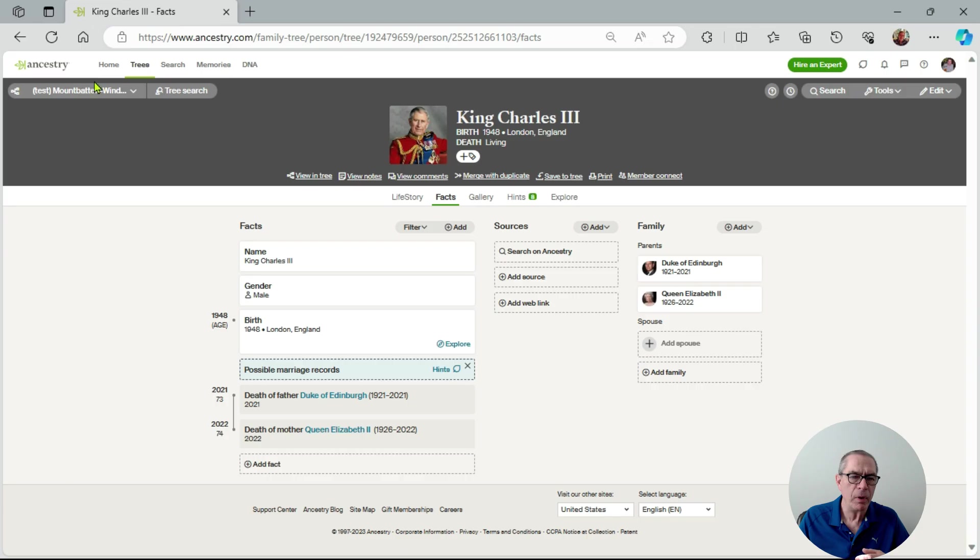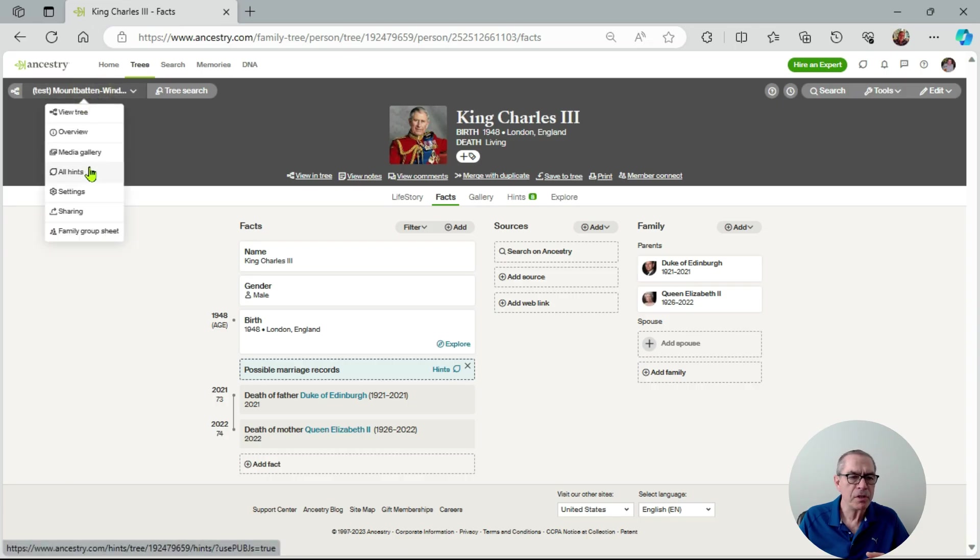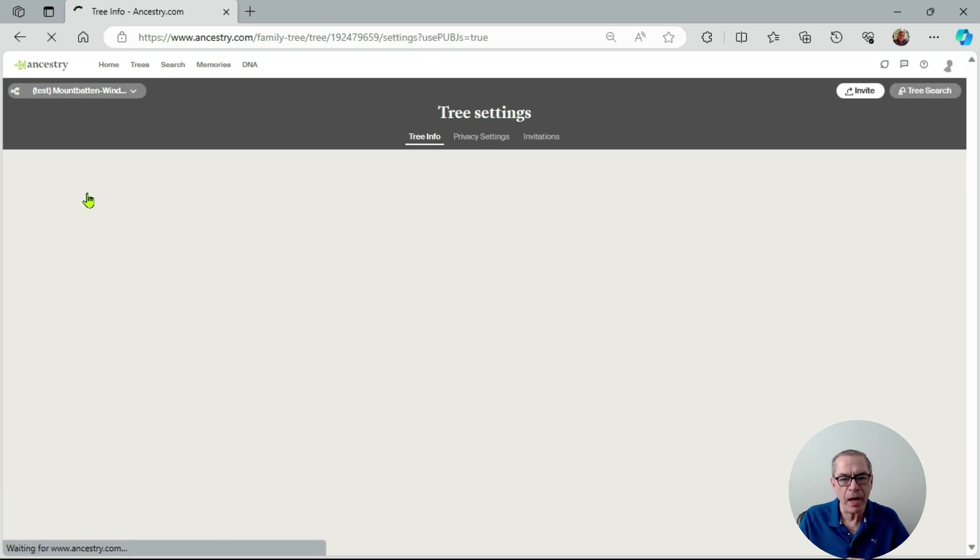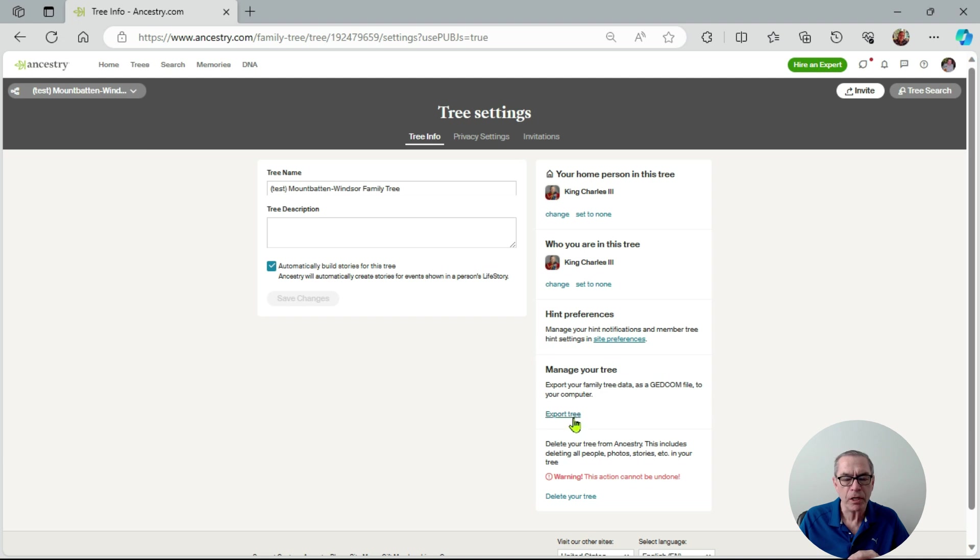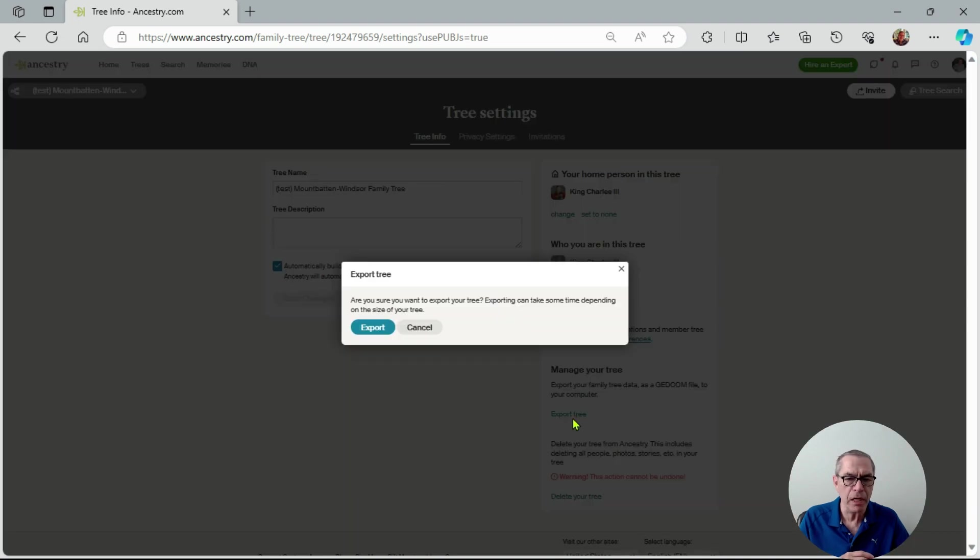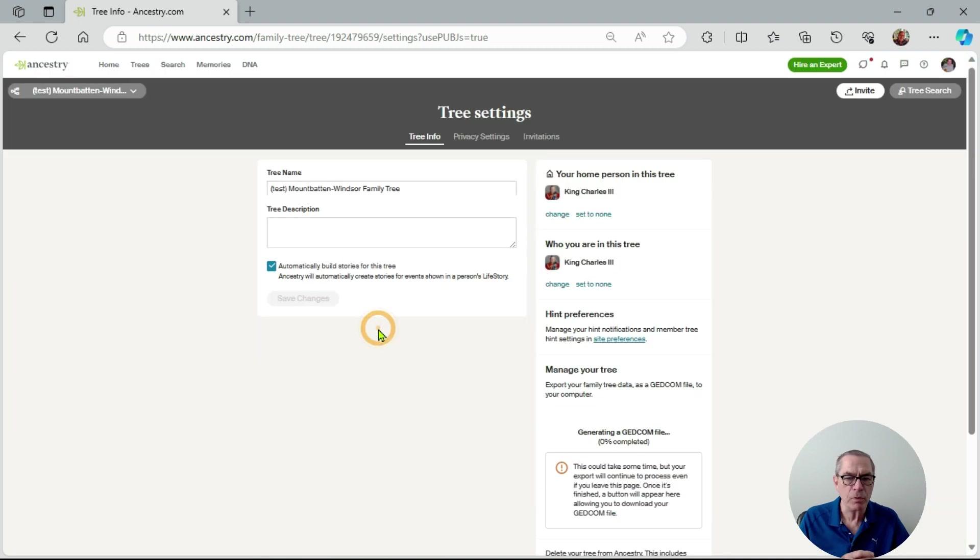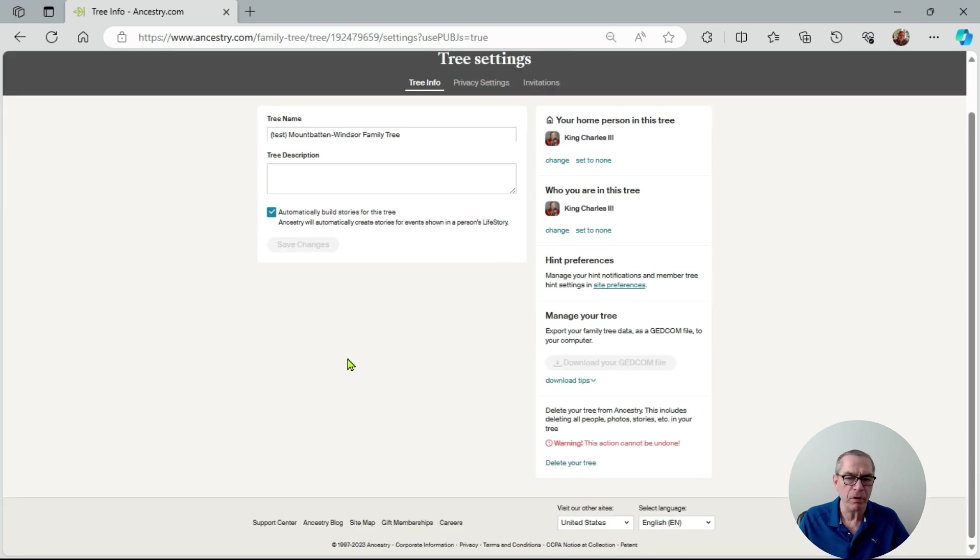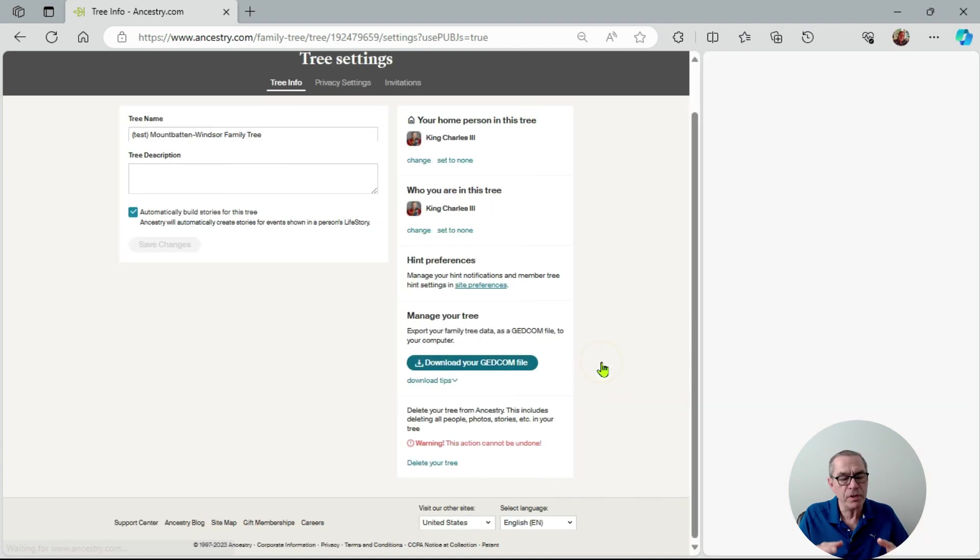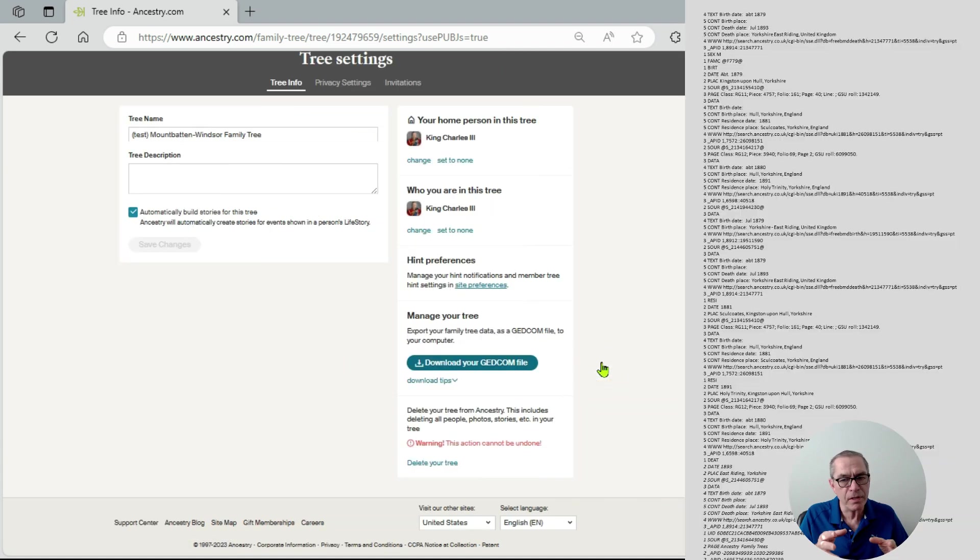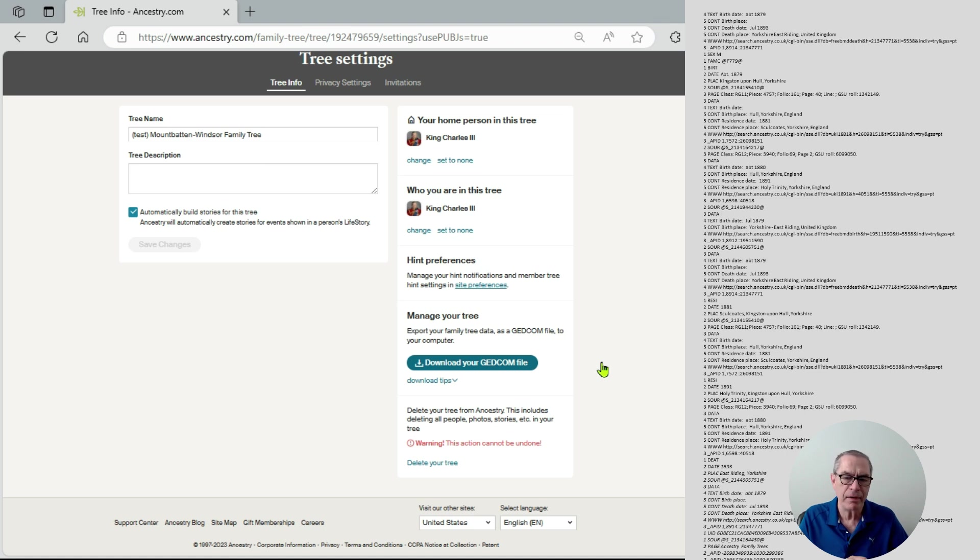We can do this in many ways and most systems are very similar. Here we are at Ancestry, and it just says manage your tree. We can export the tree here and it exports into a GEDCOM file. It doesn't take very long, then download it to my PC or laptop, and once it's downloaded it's a snapshot of the file as it stands today.